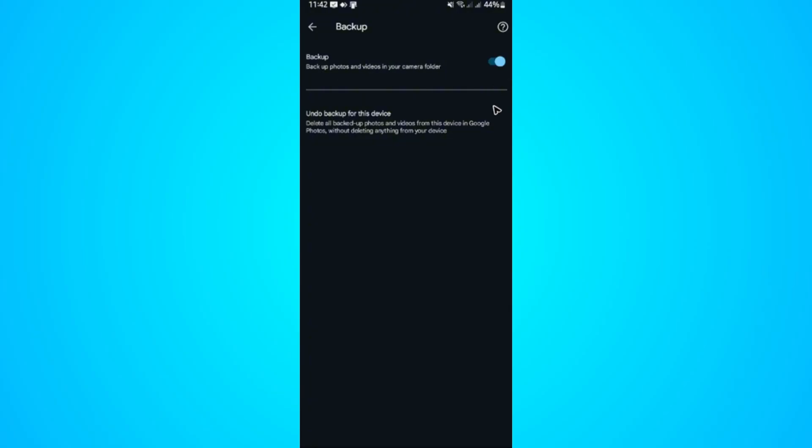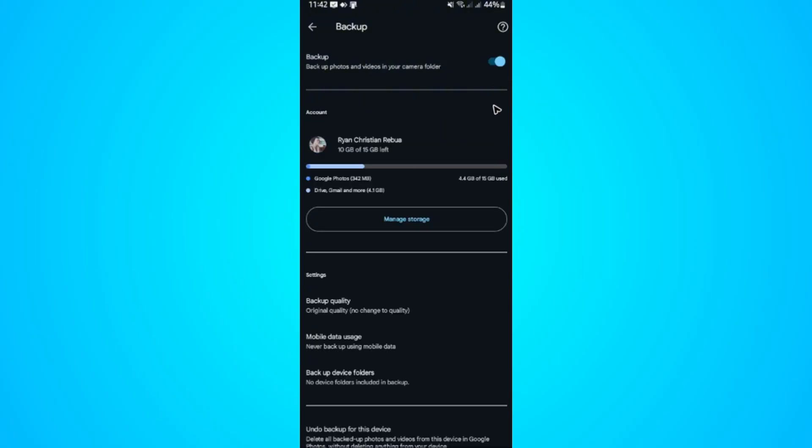Now let's say for example that it is turned on. As you can see here, there is no way that we can check our backups in here. Well, you might ask where do we check it?